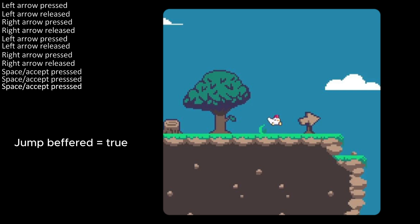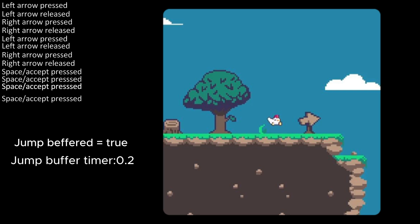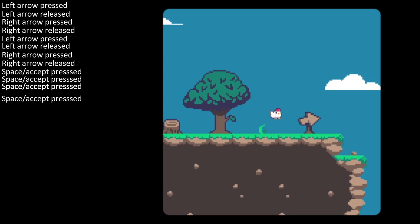For that we'll set a jump buffer, meaning we have queued a jump. To determine how much time we have to reach the ground for the buffered jump, we'll start a timer. If the timer hasn't hit zero and we have reached the floor, then we'll get our jump back. Notice what happens when we release the key — we get our jump back because the timer was still more than zero.